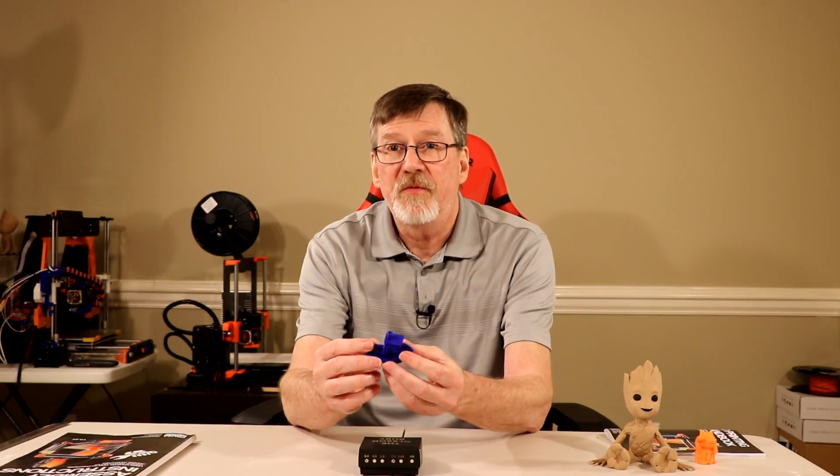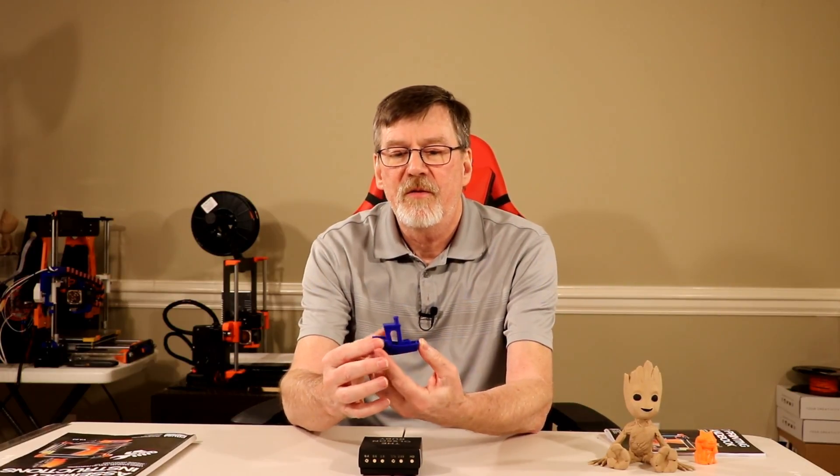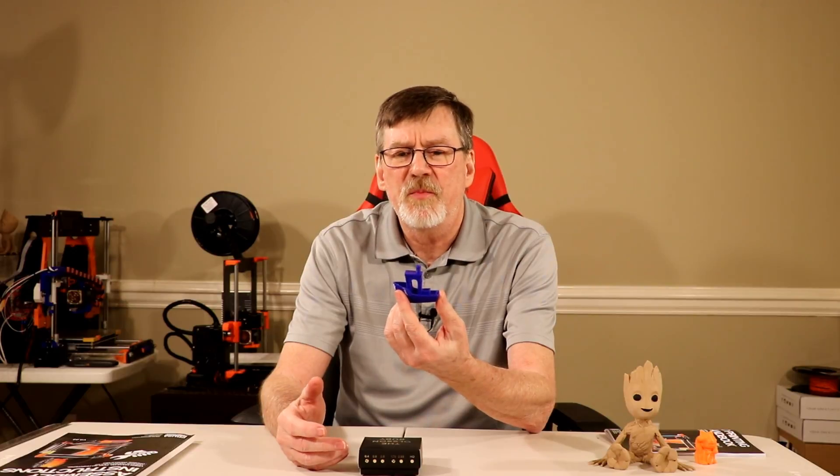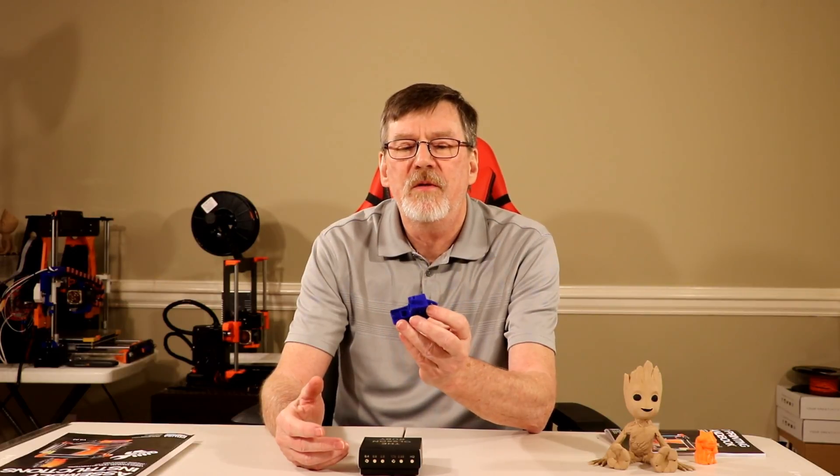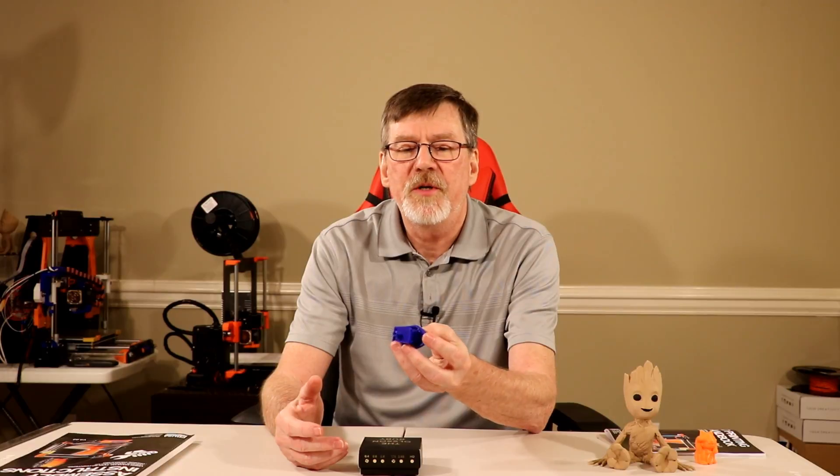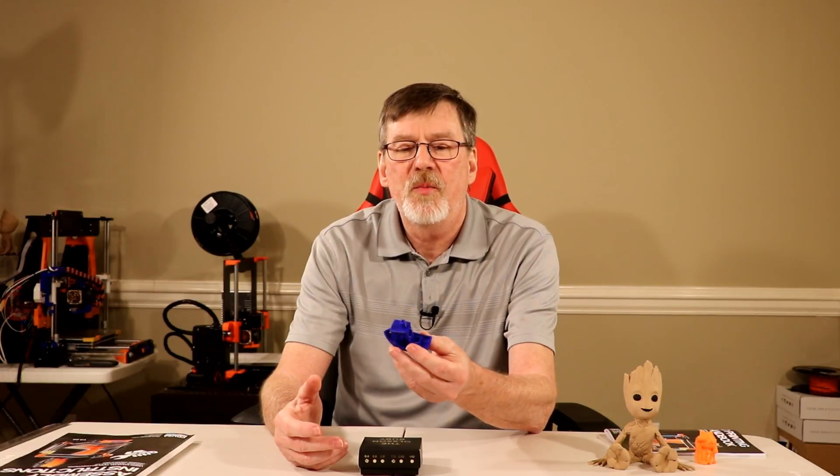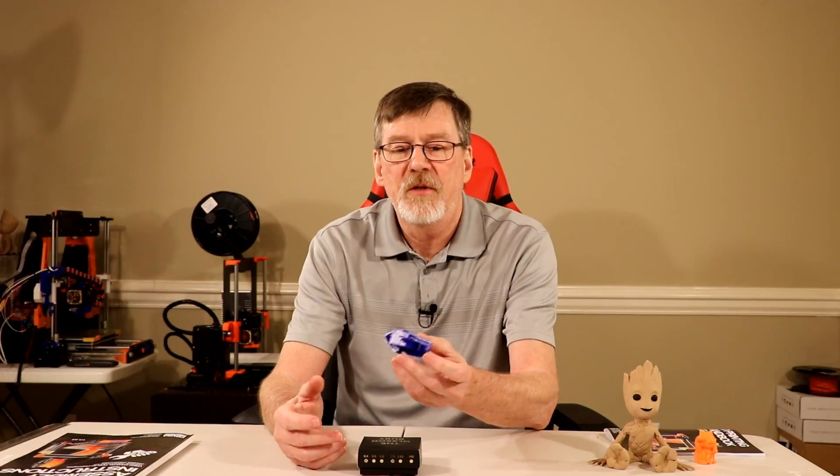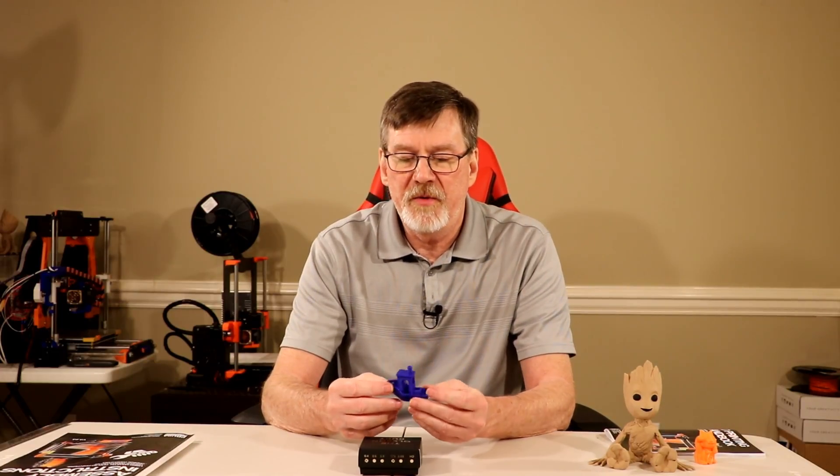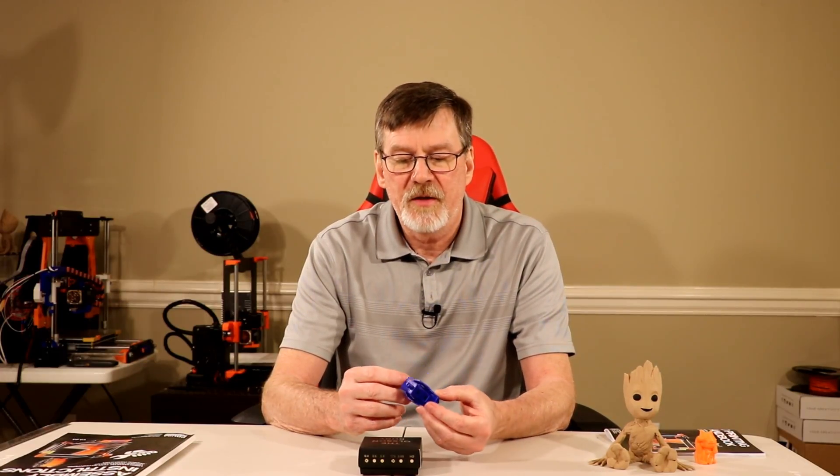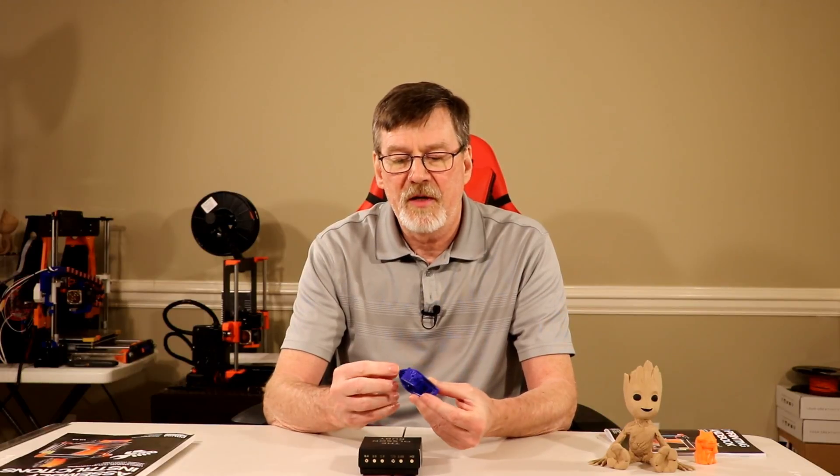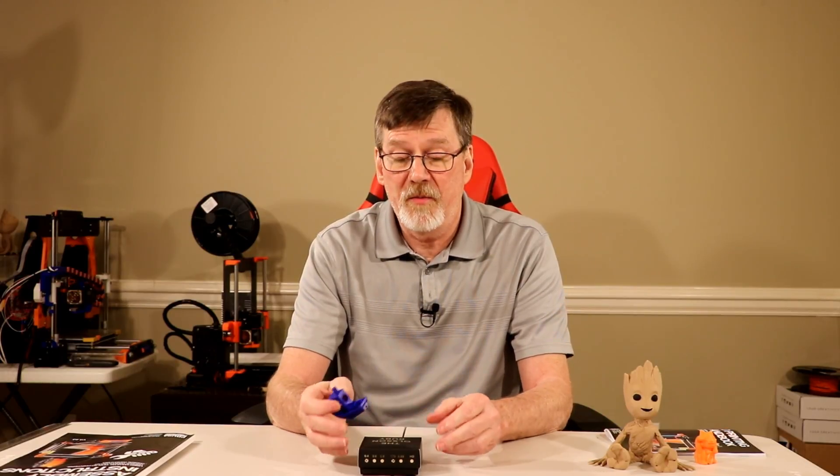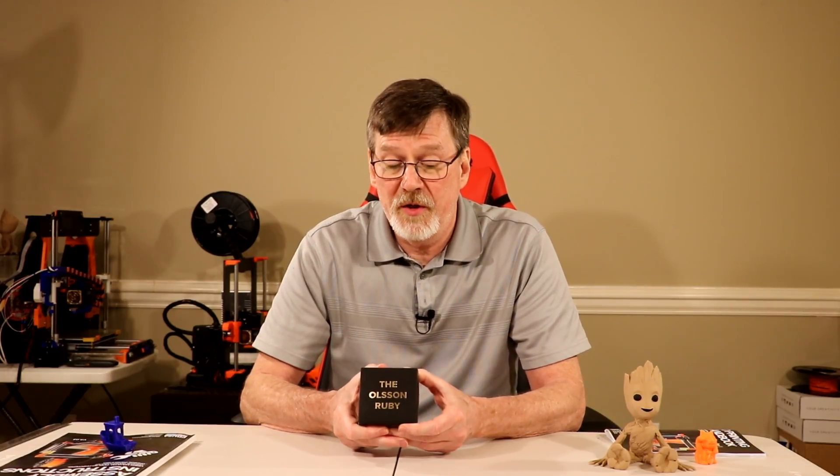Also, this is the first print that I did, the first Benchy, and it turned out quite well. So I'm pleased with the nozzle thus far, and now I can print some more exotic materials, some polycarbonate, maybe some nylon, and we'll see how it goes. And I'll keep you up to date on what I think about the Olsen Ruby nozzle. But as it stands now, I am enjoying it, even though I've only got the one print.